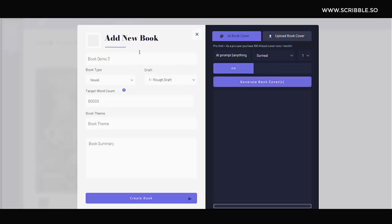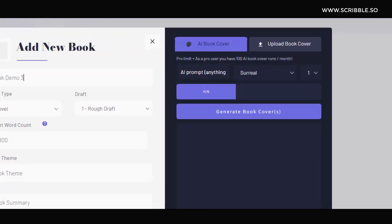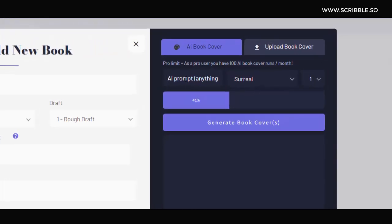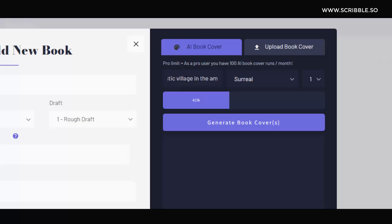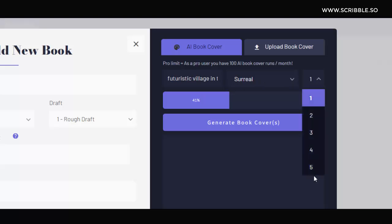The very first thing we need to do is enter something into the prompt here. We need to know essentially what type of book cover we're trying to generate. So let's imagine that I'm working on a sci-fi novel. In my prompt, I might enter something like futuristic village in the Amazon rainforest. Then I could select that I want to use a surreal art style, and then I'll select that I want to generate five book covers.